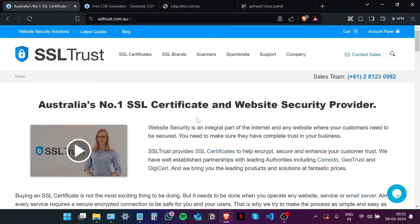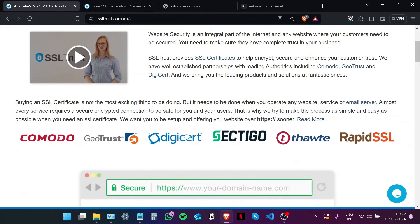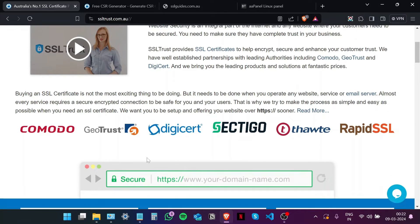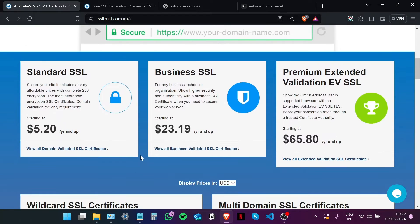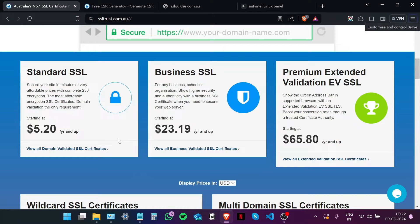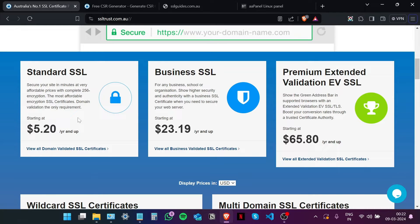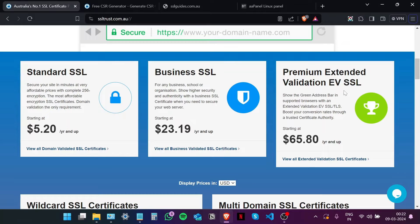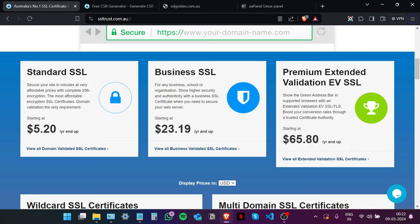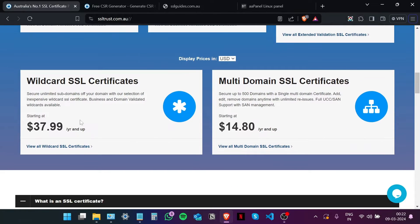Okay, so I'm here on the SSL Trust home page and if you scroll down you'll see that SSL Trust has established meaningful partnerships with all the leading SSL certificate authorities. And we have SSL certificates for just about all your SSL needs, whether you want to secure a single website with a single domain name. You have the standard SSL, the Business SSL for organizations who want to show higher security and authenticity, and the premium Extended Validation EV SSL which shows the green address bar in supported browsers and is recommended for enterprises.